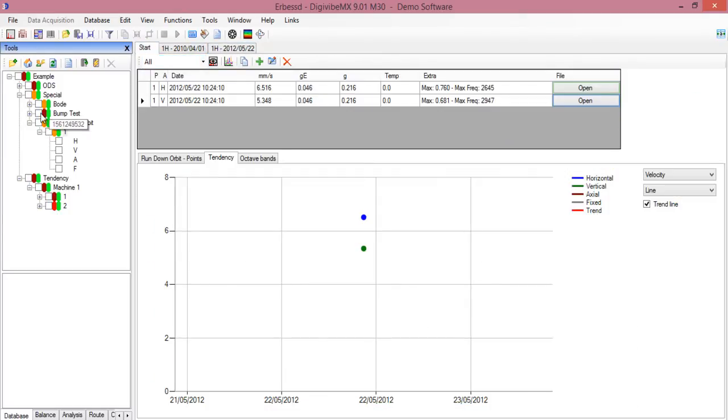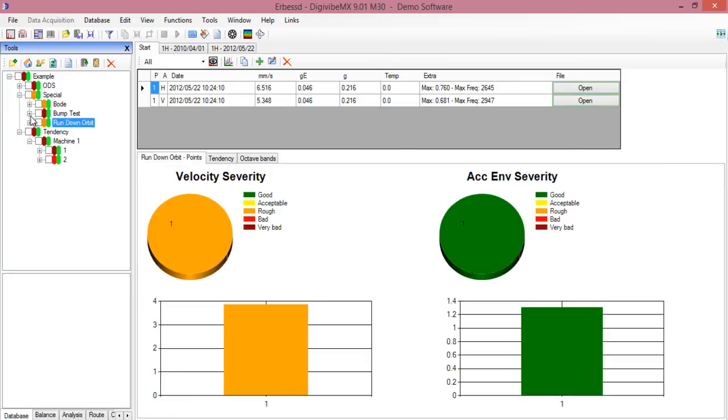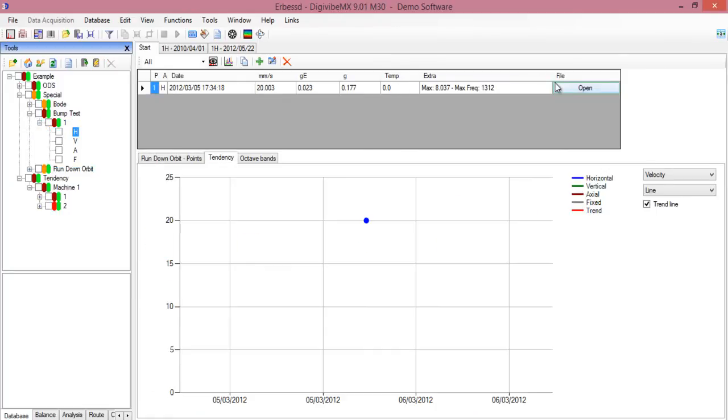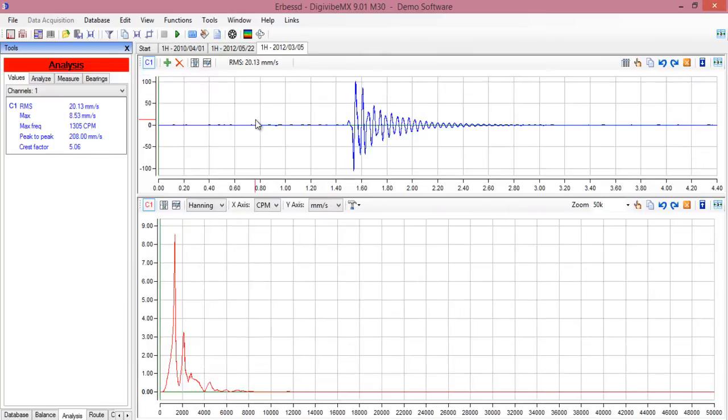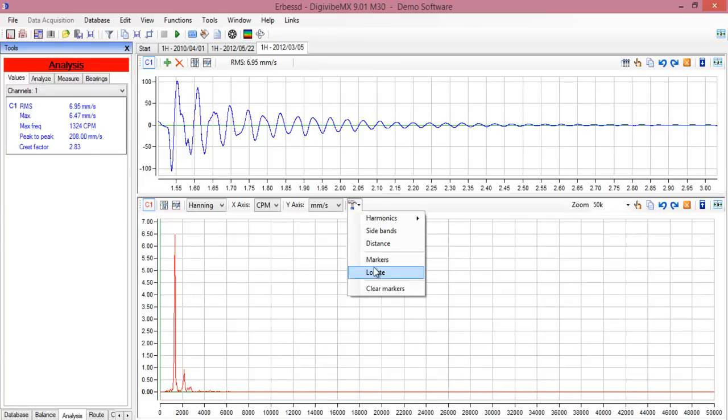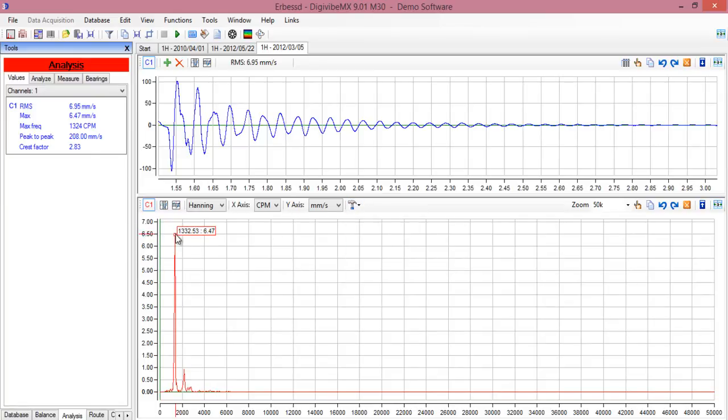You can also see the bump test, which is a recording taken exclusively for this example. Select the bump and verify the frequency. You can add a marker with the exact frequency with the locate function. This bump test was made on a fan and we analyzed its natural frequency.